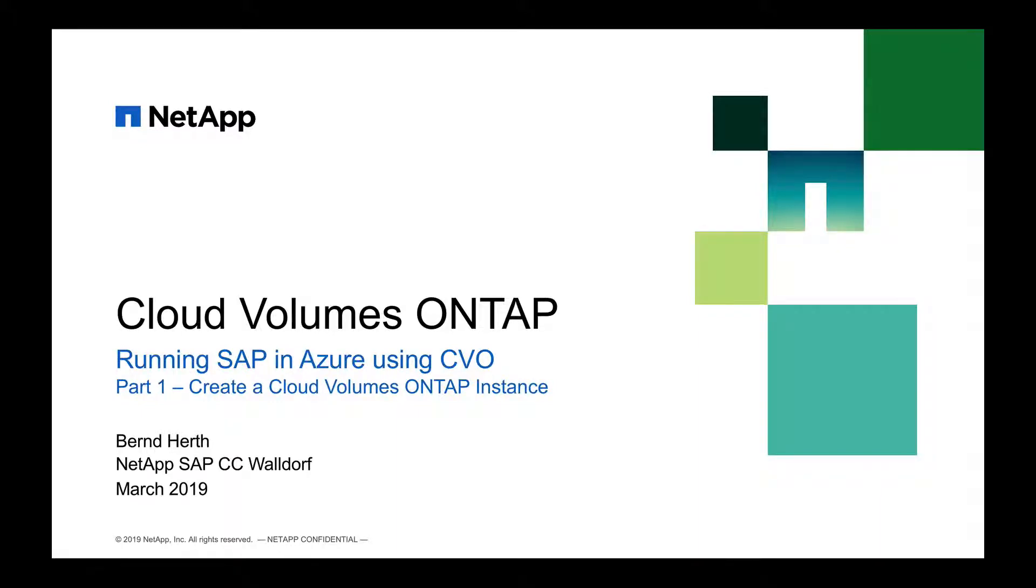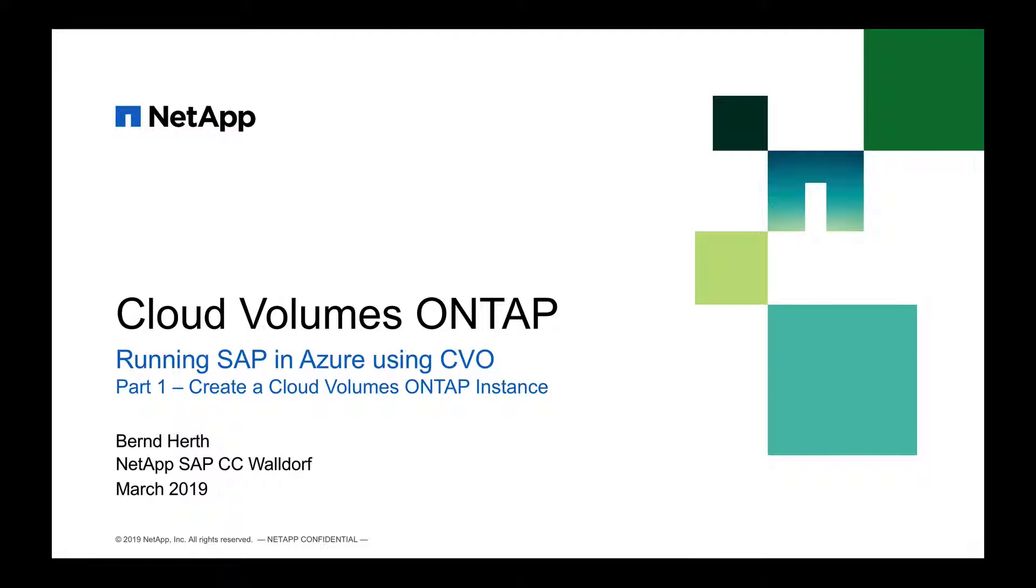Hi, my name is Bernd Herd. I'm working for NetApp in our SAP Competence Center in Waldo. And in today's blog, I'd like to show you how to use Cloud Volumes ONTAP for your SAP shared file systems.